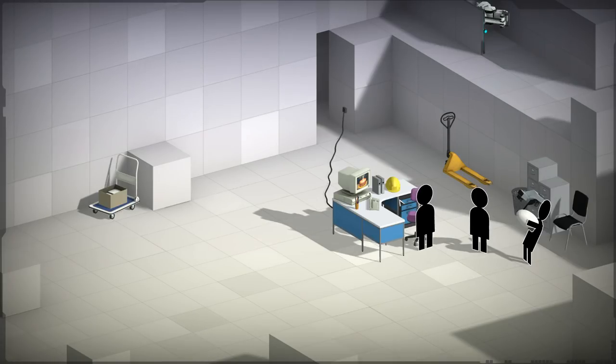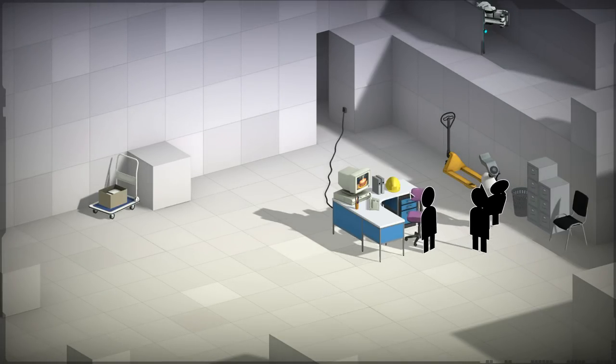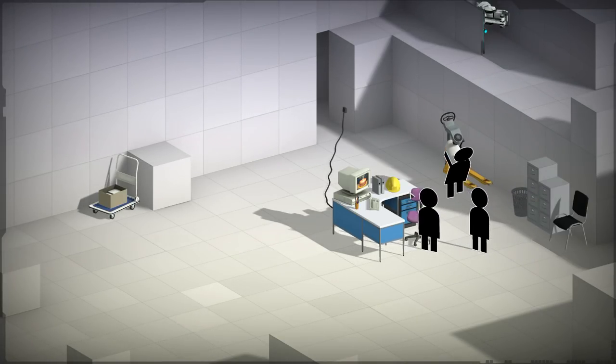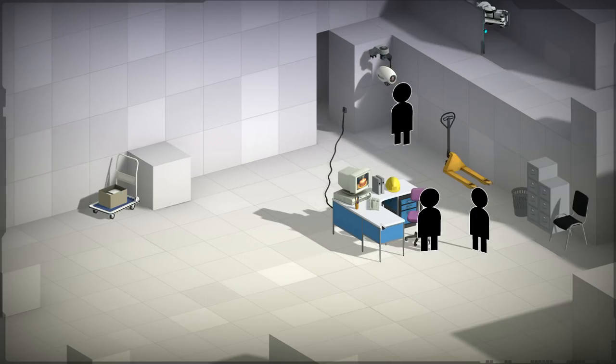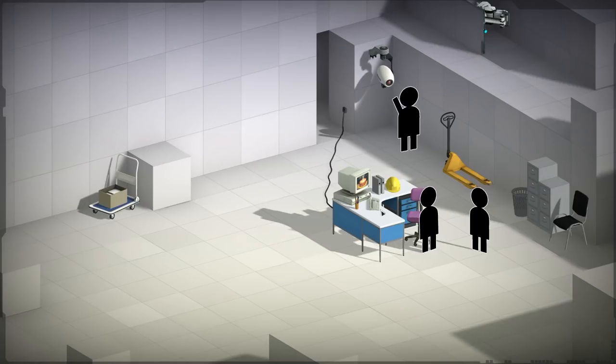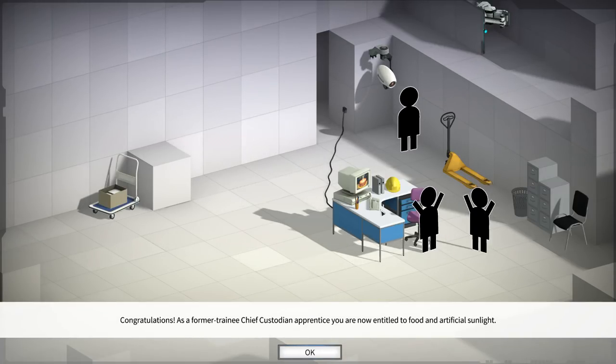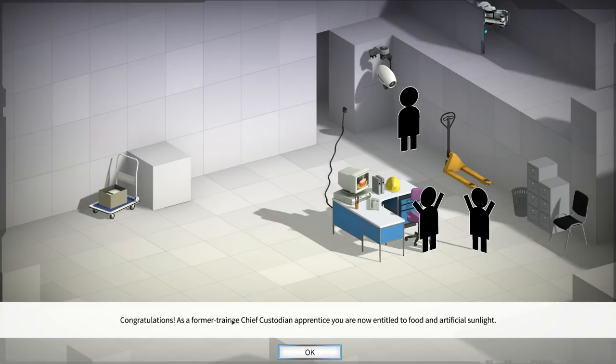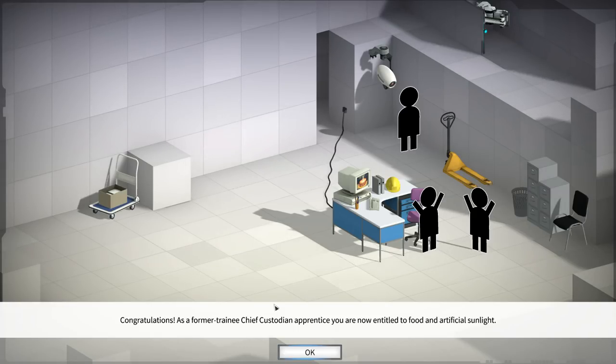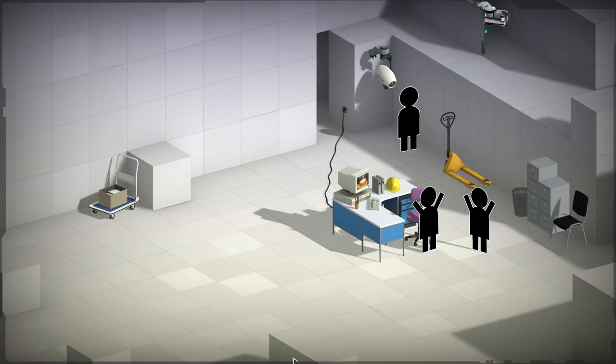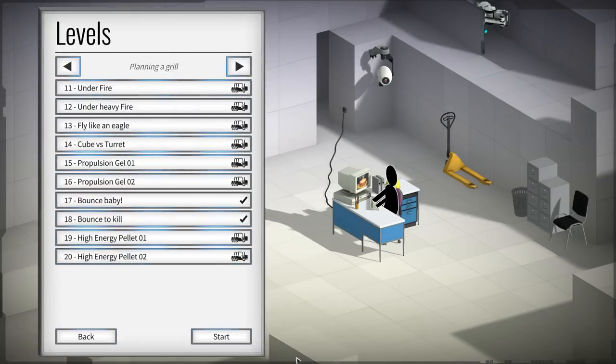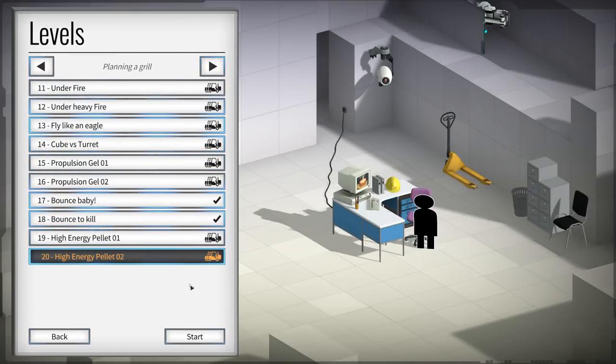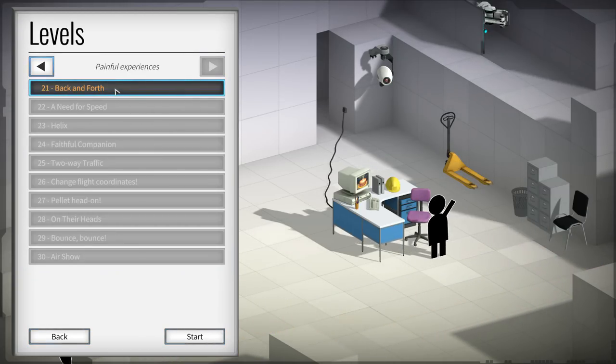Congratulations. As a former trainee chief custodian apprentice, you are now entitled to food and artificial sunlight. Ah, I get food now, guys. Alright, well, that feels pretty good, and ooh, additionally, you'll be enrolled in our continued testing program. So, fear not. We have more to do. We did do 20. Next one we have to do is back and forth, and it looks like we got at least 10 more to do.